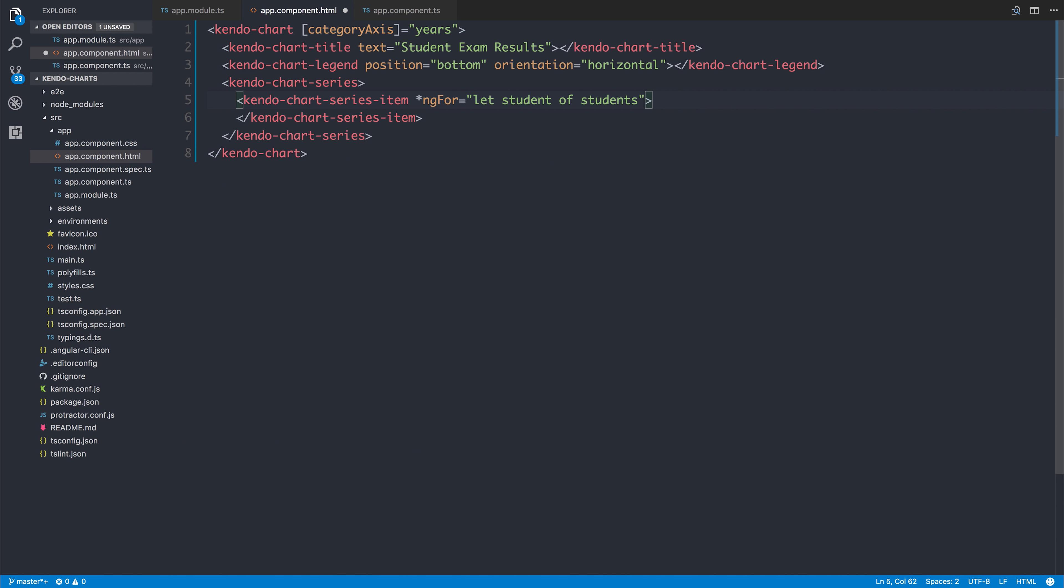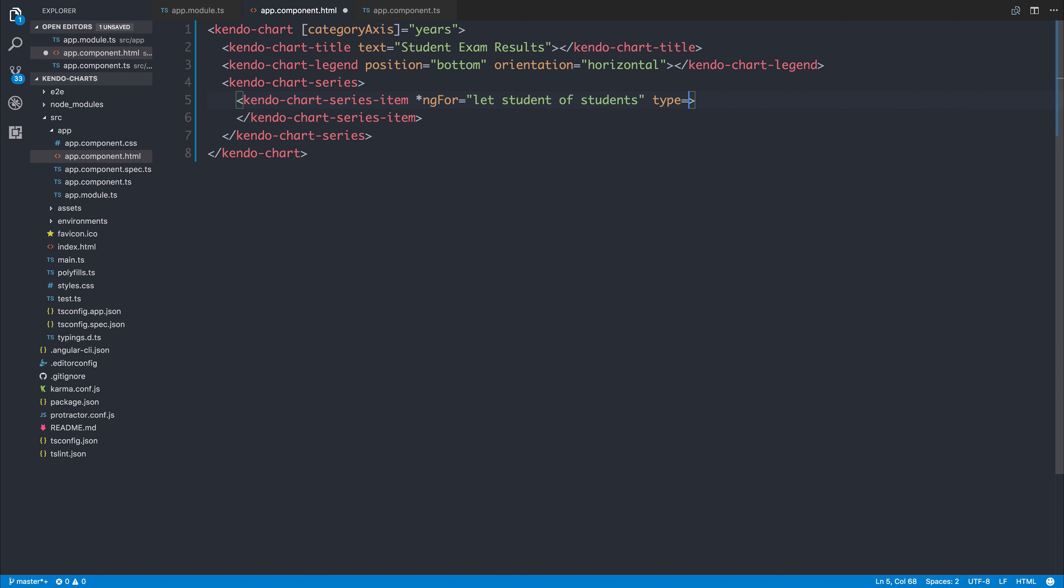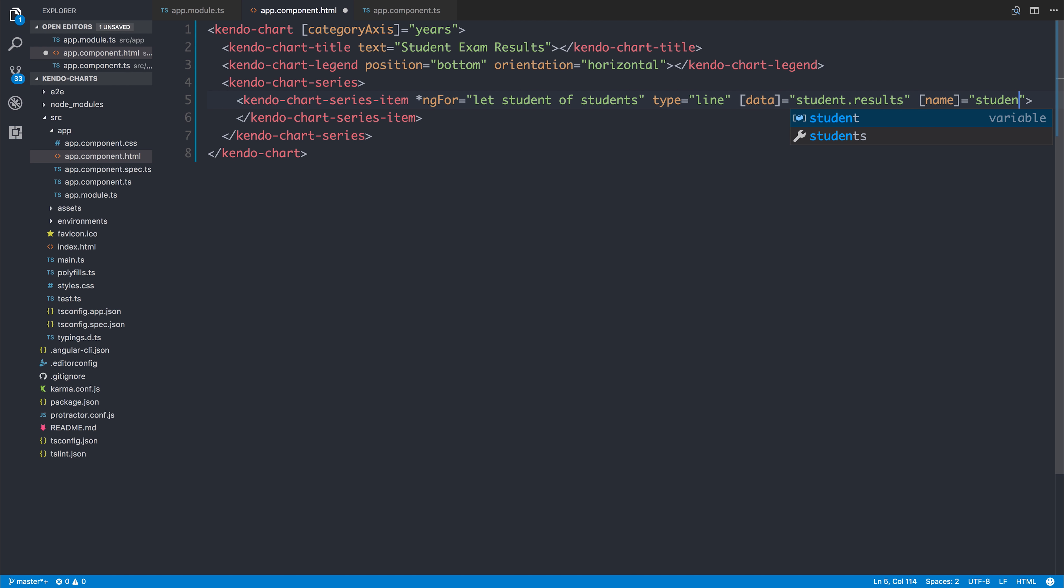Back inside our template, we can then add the type of chart that we want to add. So if we, for example, had a line chart, we could use the data attribute to bind to that student.results, and finally the name attribute to bind to the student.name.